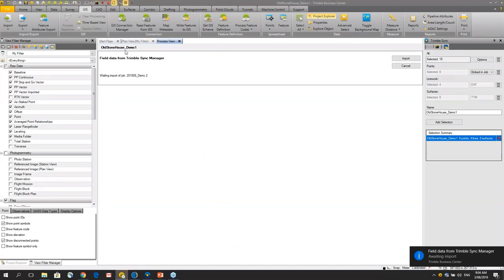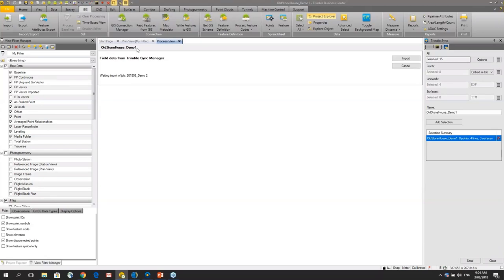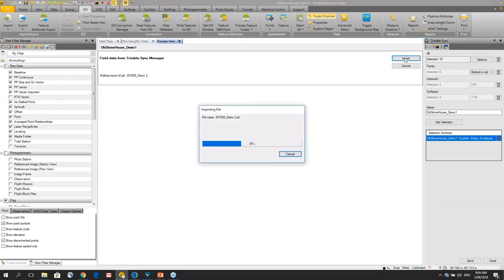At this point Trimble Business Centre tells me that I've got data coming back into it. I can see which project it came from because I started in TBC and I can click on import.